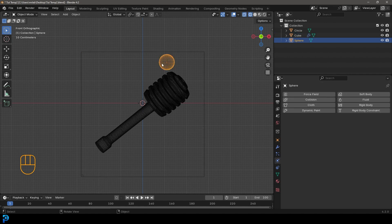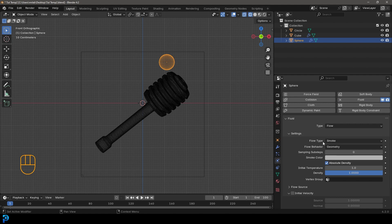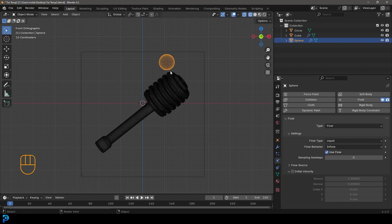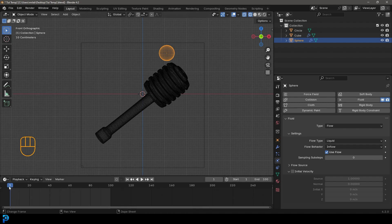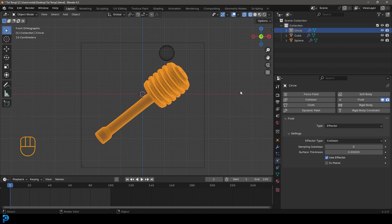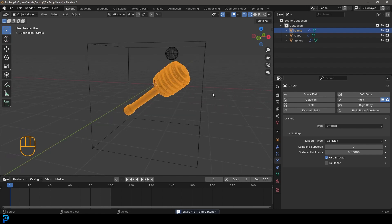Now select the sphere emitter. Under Physics give it a fluid, set the type to Flow, the flow type to Liquid, and make sure the flow behavior is set to Inflow — not Geometry. You can keyframe the flow behavior and the 'use flow' property if you want the flow to start at a specific frame. Now select the honey stick, give it a fluid, and set the type to Effector — that means it can affect the simulation so the liquid won't fall through it.